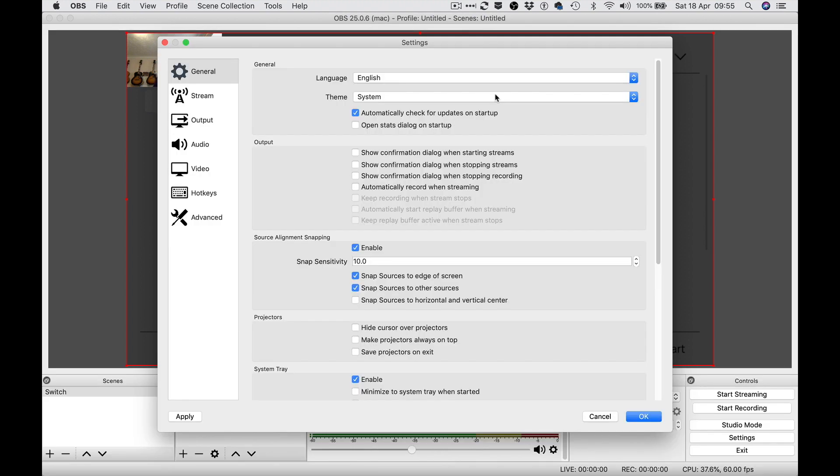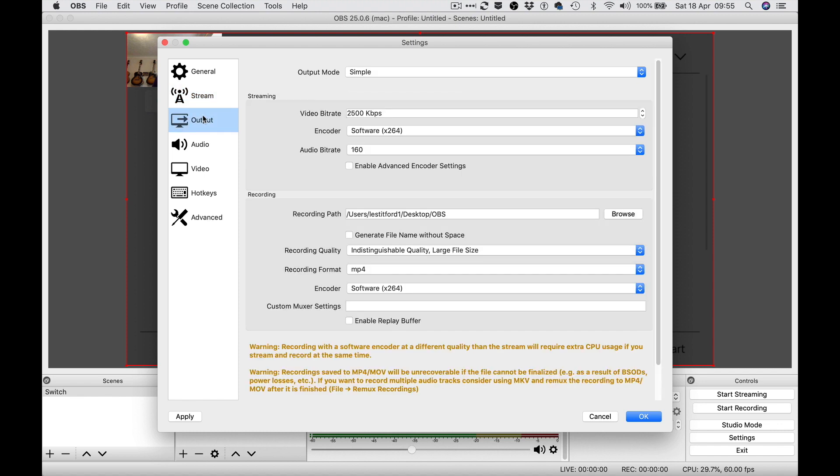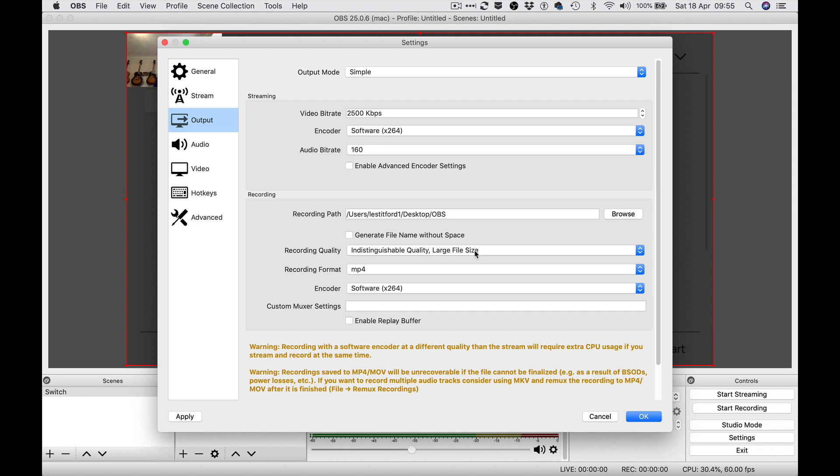Stream key which you have to get from YouTube, output - various things here which I don't really understand so I've not changed those. Here's your recording path - I've changed mine to my desktop and made a folder called OBS. I boosted the recording quality to large file size because it was a bit poor.